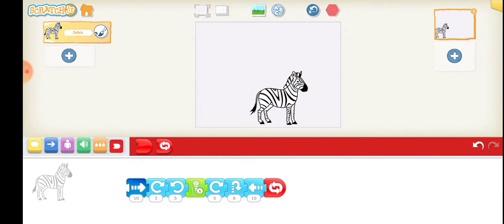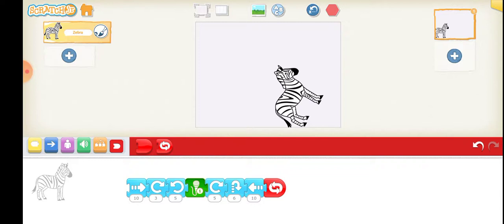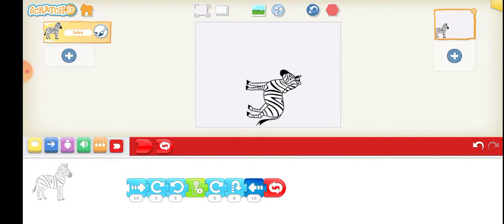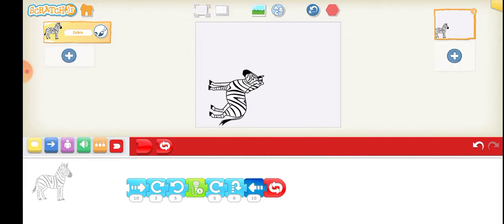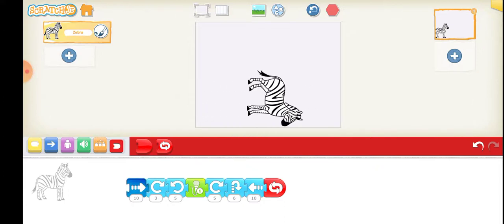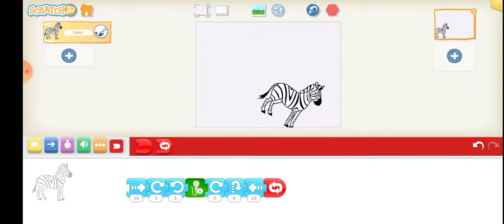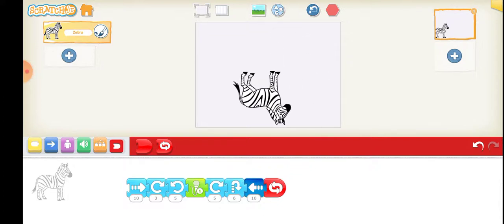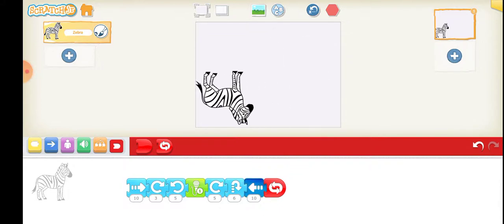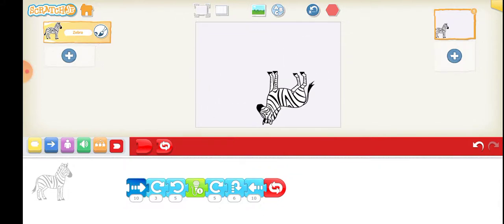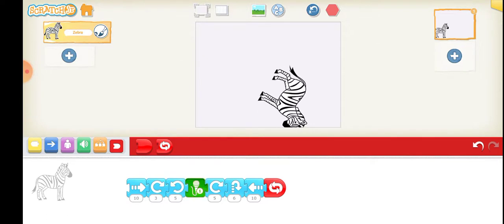So you can see that this zebra is going. You can see that the project is running in the similar fashion. I am giving you a project.